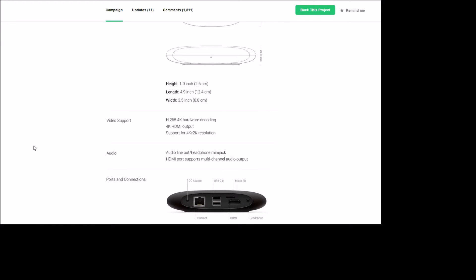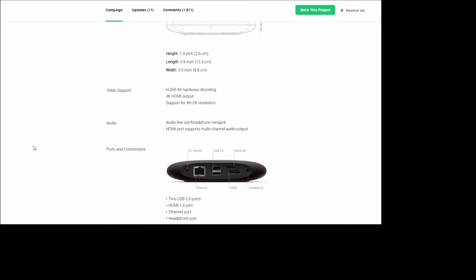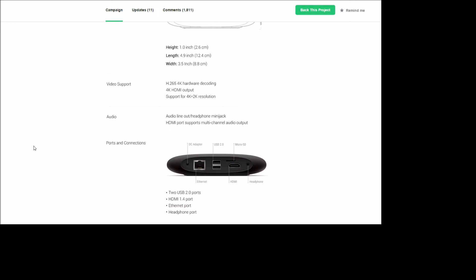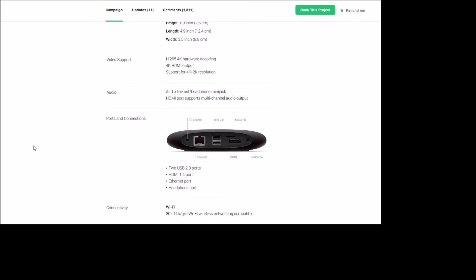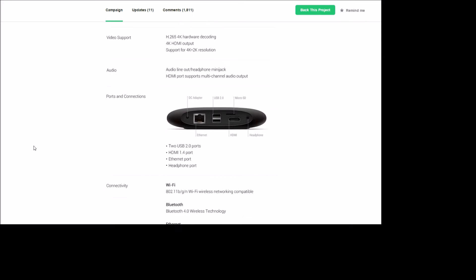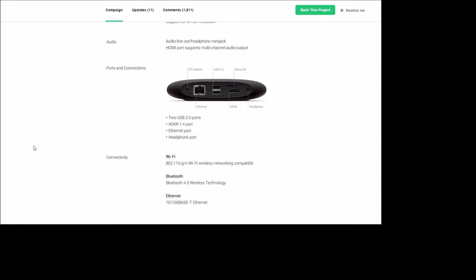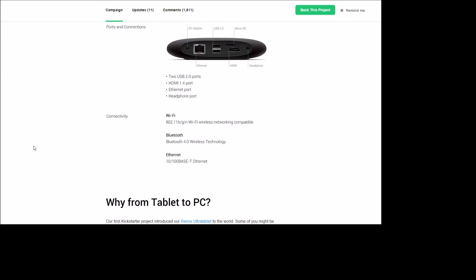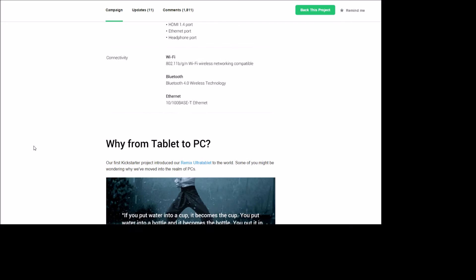It has audio line out with headphone jack, HDMI ports, two USB 2.0 ports, 1.4 HDMI, Ethernet headphone port, 802.11 B/G/N. No AC, that kind of sucks, but take what you can get.